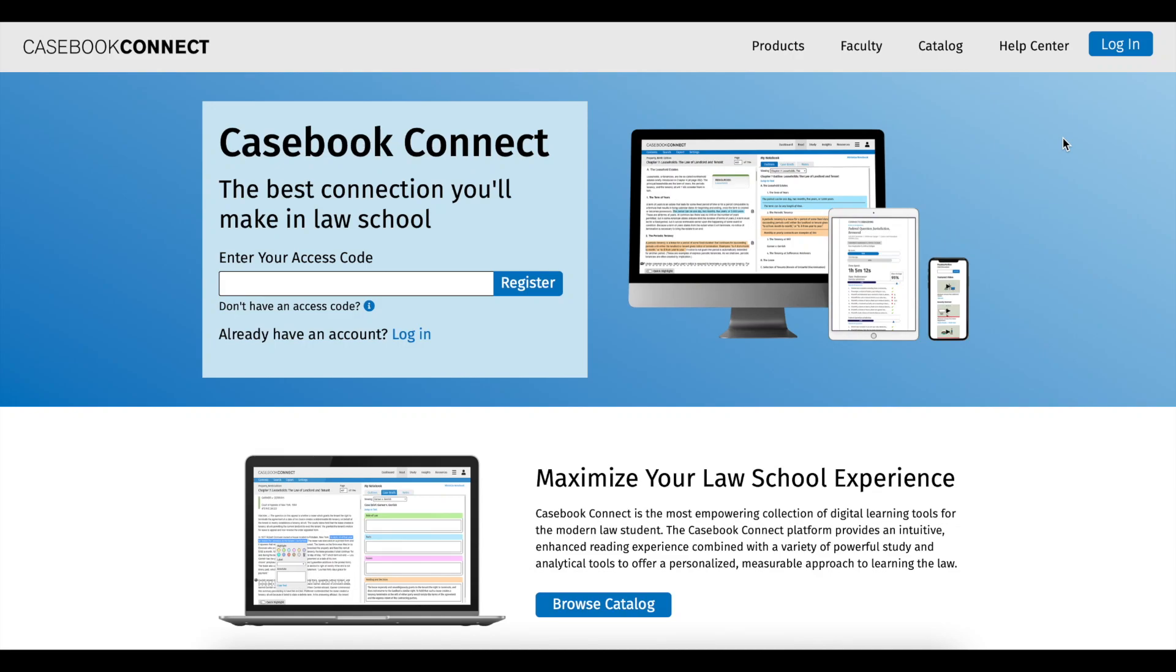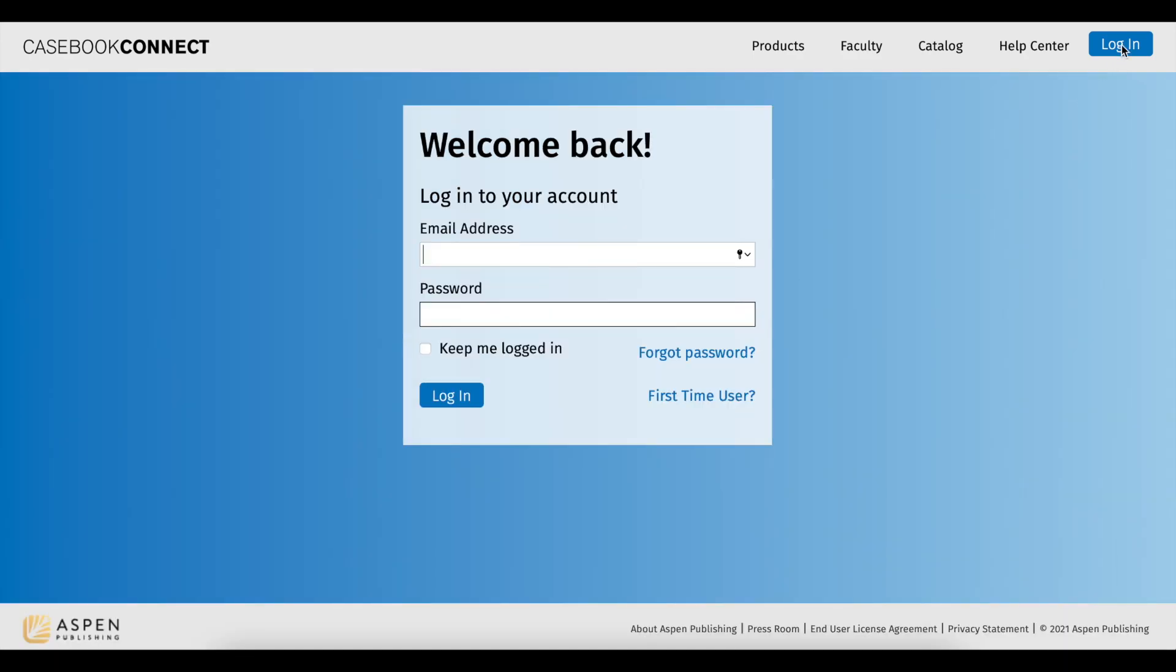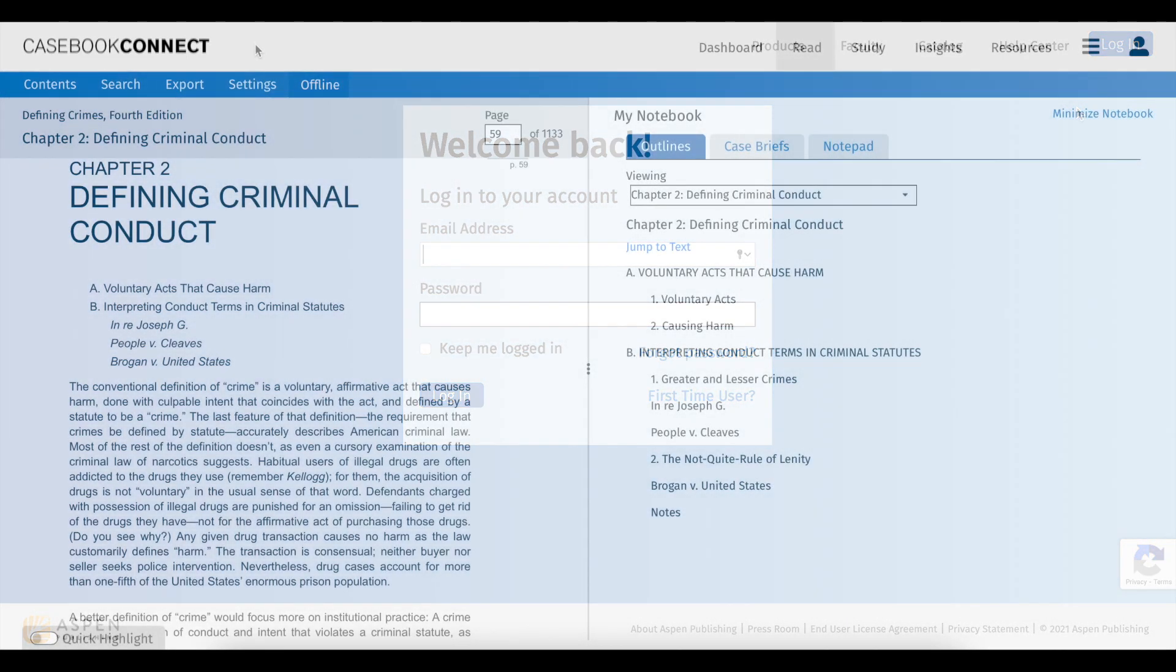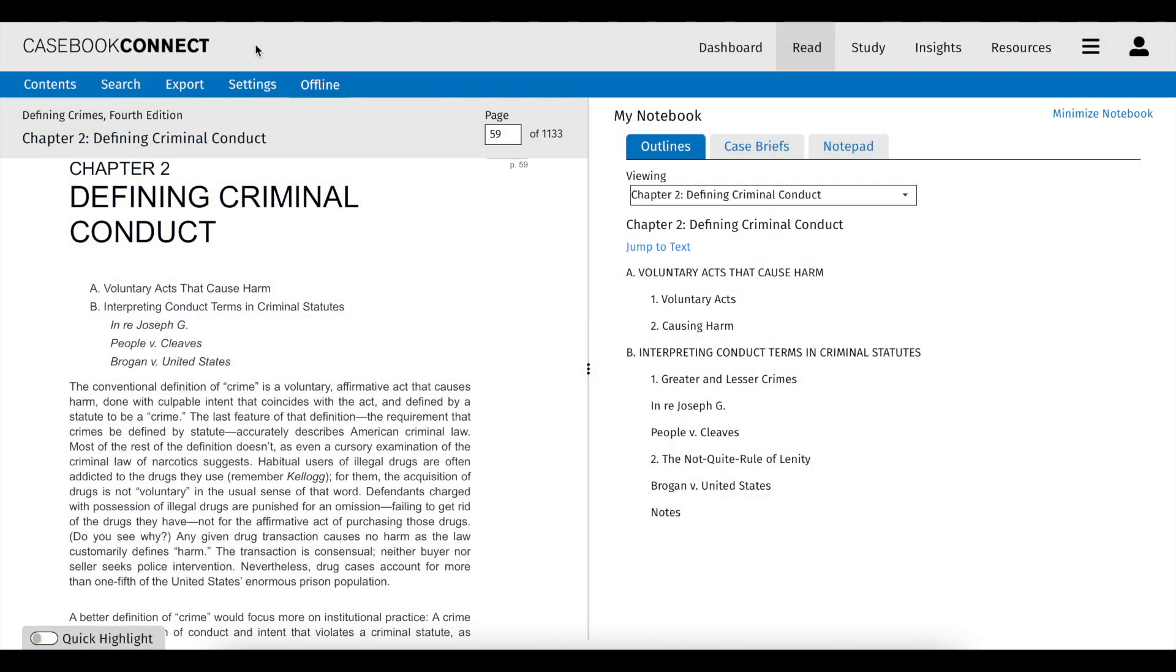Welcome to Casebook Connect, home to connected ebooks, connected quizzing, and Practice Perfect. Take a tour of the platform to see what's new and how to get the most out of your reading and learning experience on Casebook Connect.